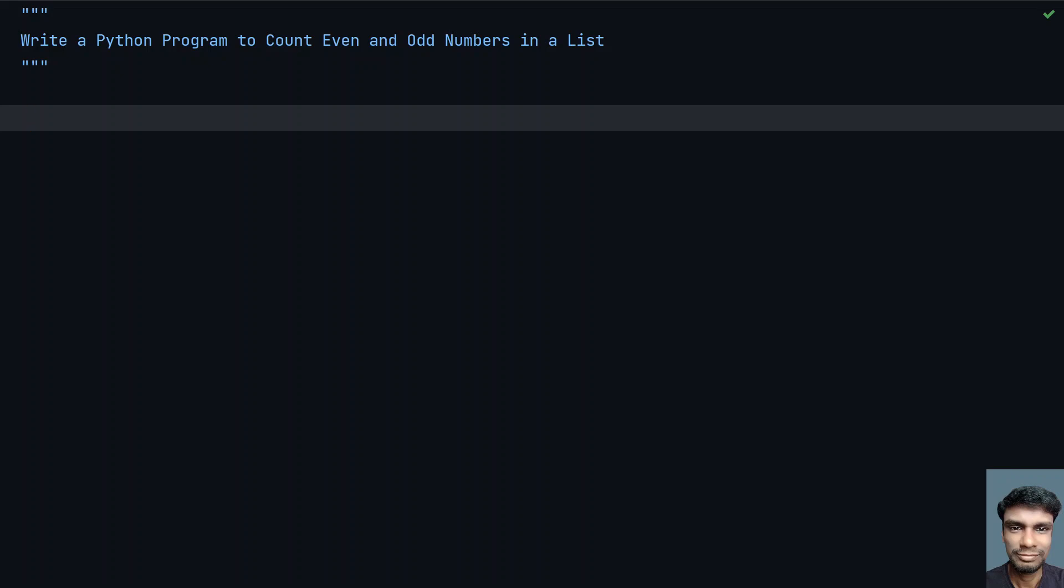Hey guys, welcome to my YouTube channel. In this video, let's learn how to write a Python program to count even and odd numbers in a list. The problem statement is: given a list of numbers, you have to count the number of even numbers and also the count of odd numbers in a given list.